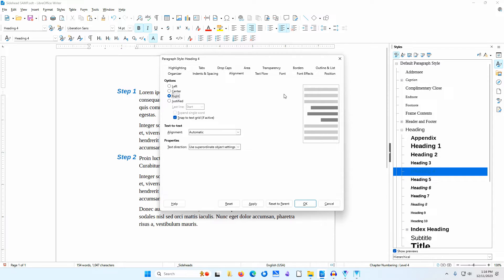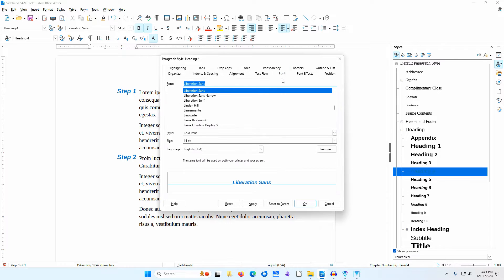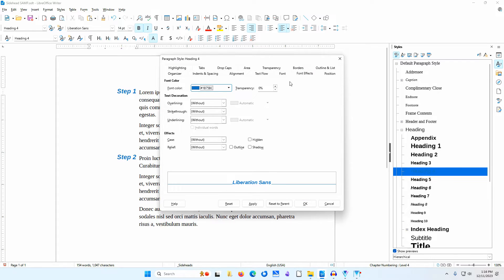I'll go to the font tab. I wanted the sidehead to be a little larger than the 12-point body text, so I set size to 14 points. I'll go to the font effects tab. I set the font color to a custom color of 1B75BC. I talk about setting up custom colors in other videos. Those are the only changes I made to the heading 4 paragraph style. I'll click cancel.